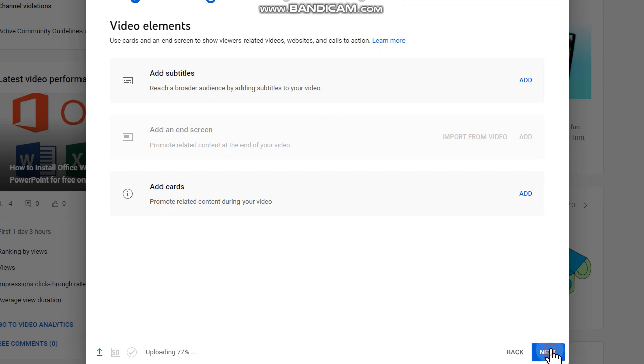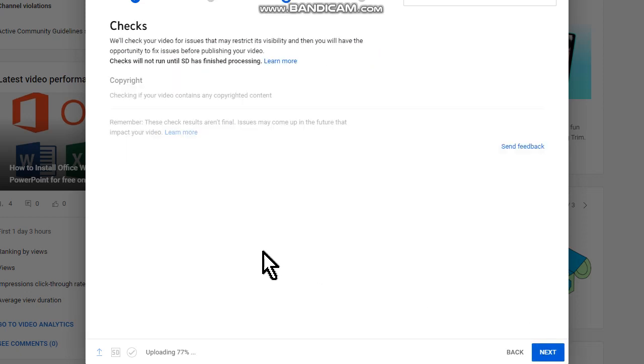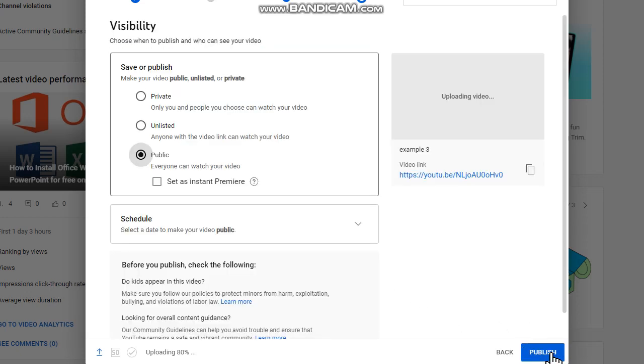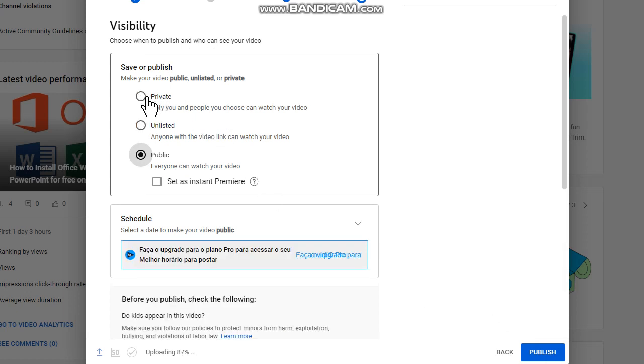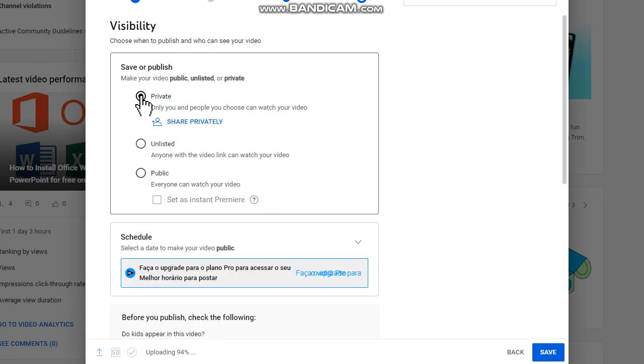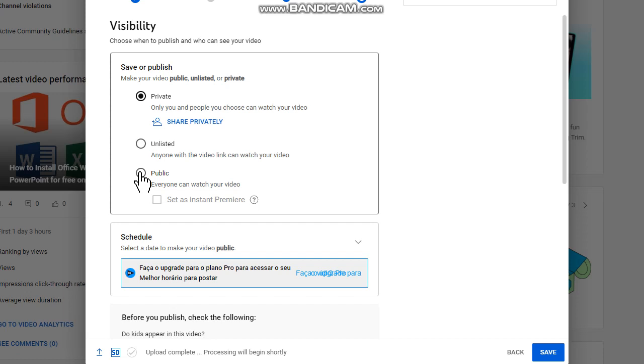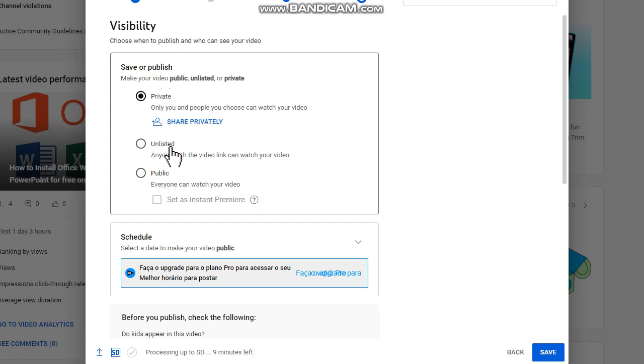Next again, next. Here put Private. If you leave it public, other people can see your video. You can choose between Private or Unlisted, this option is safe. And then click on Save.